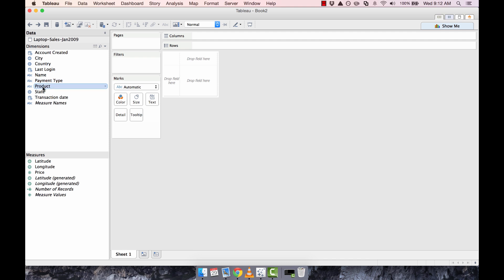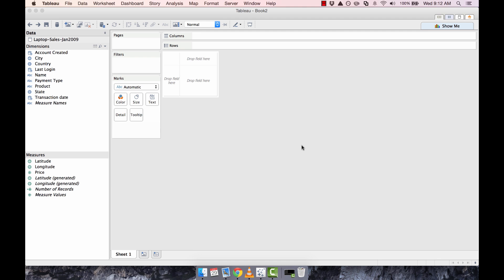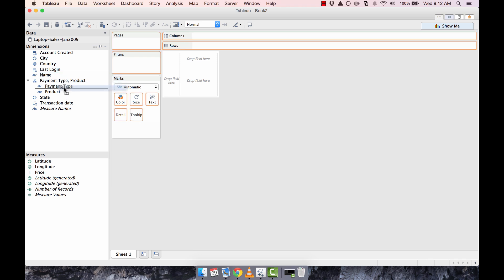Let's add in the product. We'll just click on product and drag and drop it on top of the payment type. Right here we're given the option to create a name for the hierarchy — we can leave it as it is. And if you also want to add the customer name, we would click and drag, and we can put it in any position inside the hierarchy — but let's put it at the bottom.